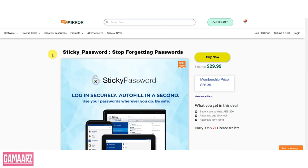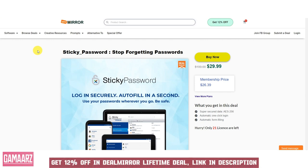Hello, everyone, and welcome back to our channel Gamars. Today, we have an exciting review for you: Sticky Password Review.